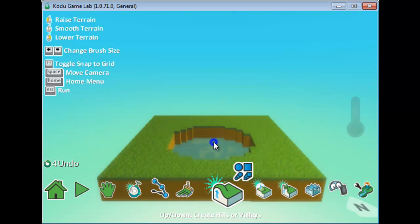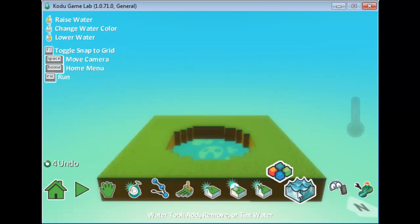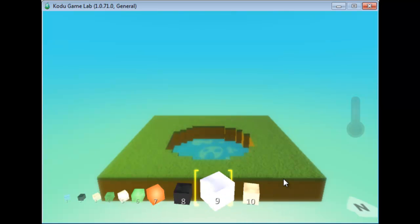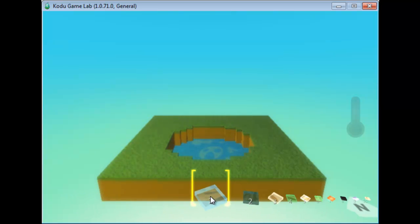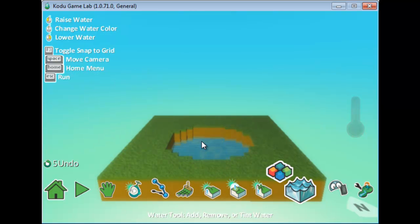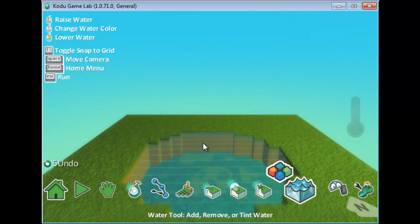I'll go to the Raise tool again and lower this area using the left mouse click. Now I have a lake ready. I need to add water to it using the Water tool. You can choose different colors for the water — some even glow. I'll choose the natural color and add water by clicking. To remove water or lower the level, simply right-click.